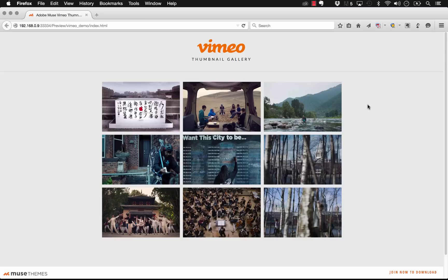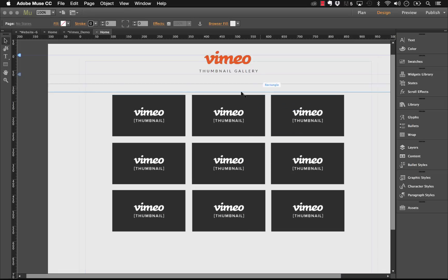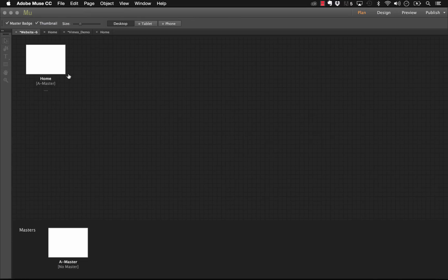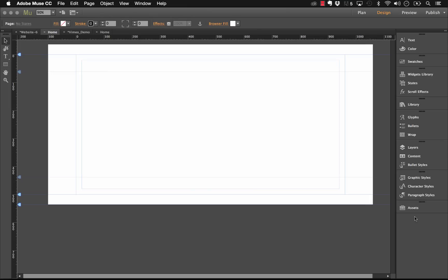We have the same widget for YouTube and it's always been really popular, so I'm super excited to release the Vimeo Gallery one. So let's go ahead and jump into Muse. The panel on this one is lengthy and I'll show you how to build it. Let's go to a new site.